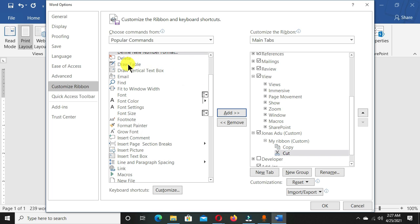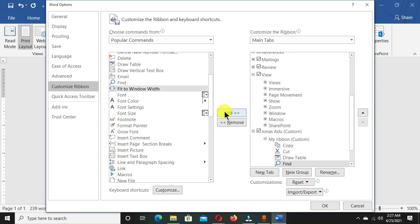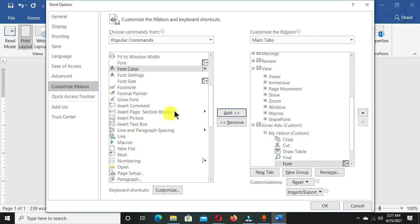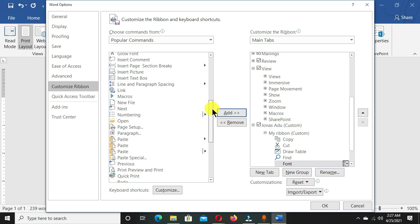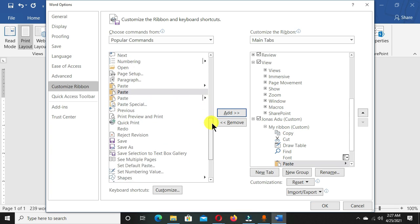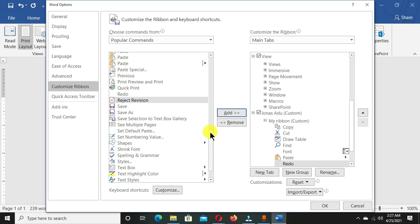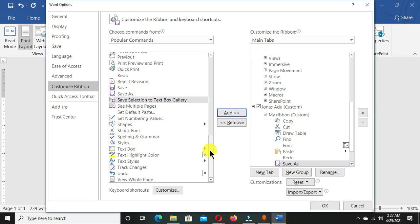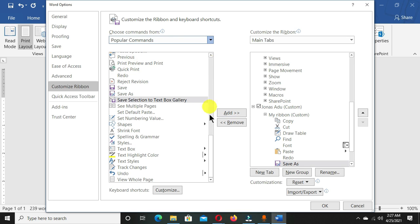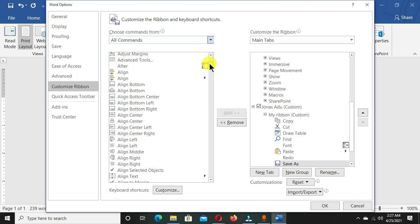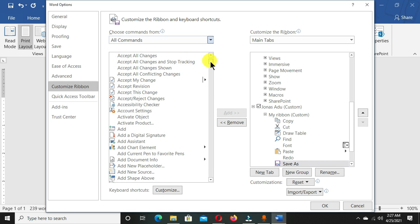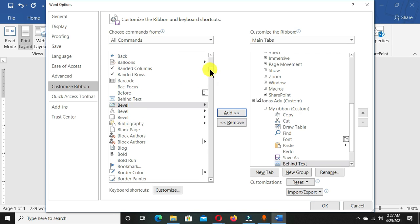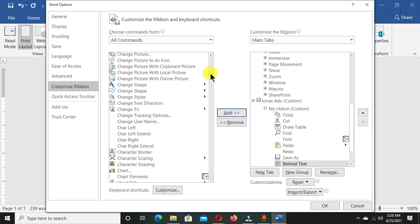I'll choose the Draw Table, Add, Find command, choose the Fonts, and also let's move to Paste and Add. Let's choose Redo, Save As. Let's click on this dropdown and choose all commands from this section so that we can get all the commands. When it comes to Shapes, let's move through and choose.